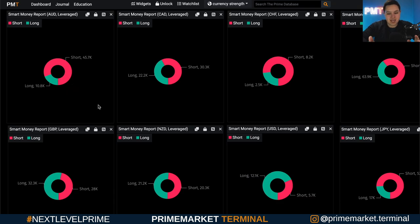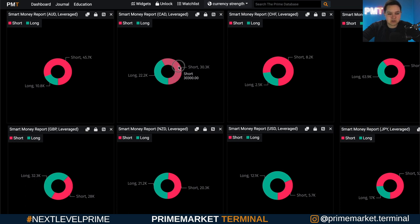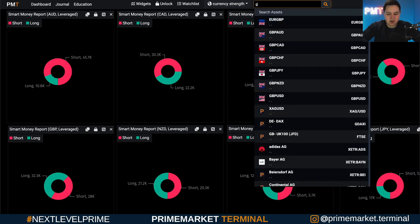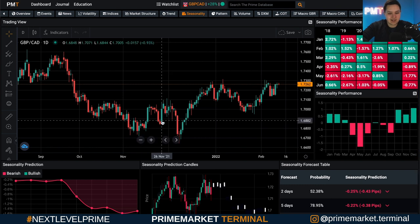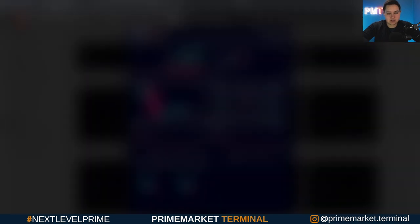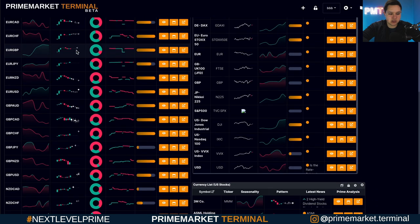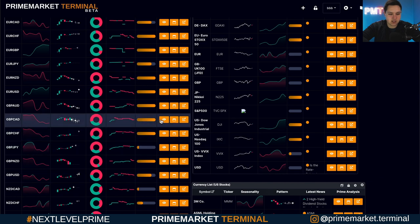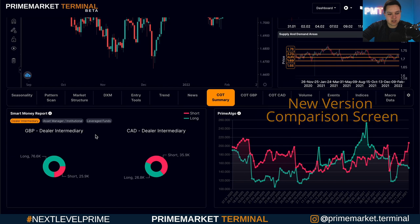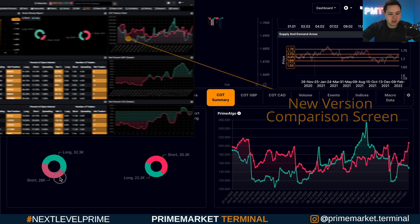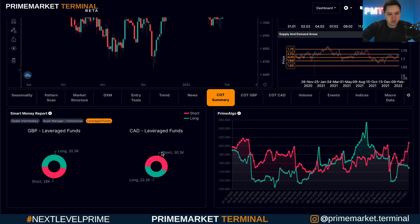Looking at another pair — GBP is mostly long with 32.3k and CAD is mostly short with 30k versus 22k, so we could possibly look at GBP/CAD. In the Prime Market Terminal this comparison is done automatically. If I scroll down to GBP/CAD and go to the COT summary, it does the comparison for us. With leverage funds, they're mostly long on the GBP and mostly short on the CAD, which gives us a bullish bias on this market using this piece of data.